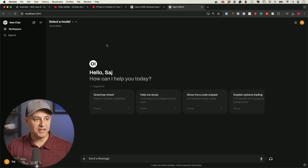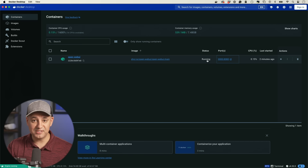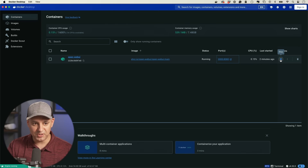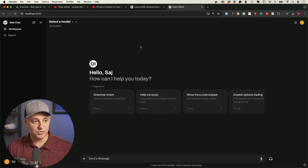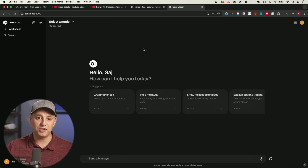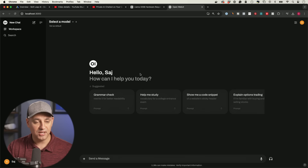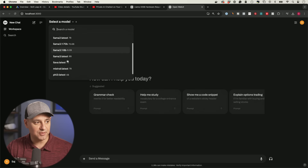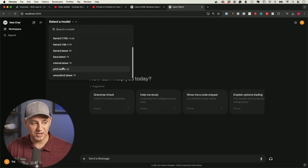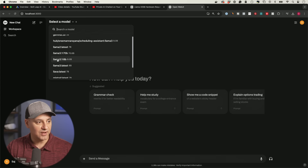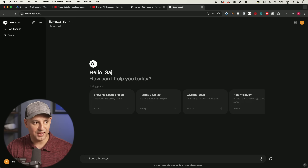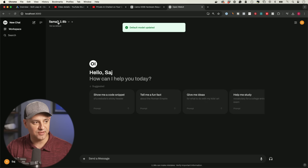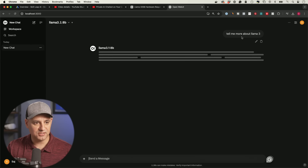You'll need to sign up for Open Web UI and create an account. Once logged in, you can stop the container anytime from the Docker app. The interface runs locally on your browser without WiFi. In the web UI, come to the top and choose a model — I have several installed from before. Select Llama 3.1 and you can set a default model so you don't have to pick one each time.